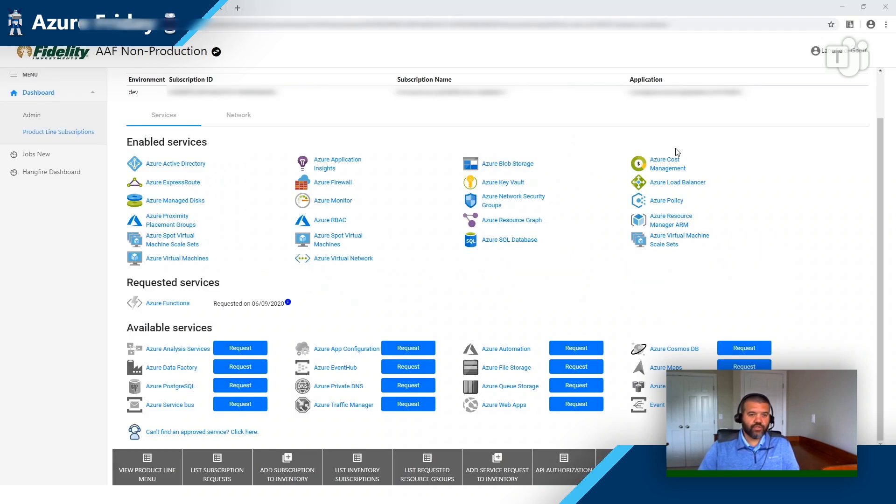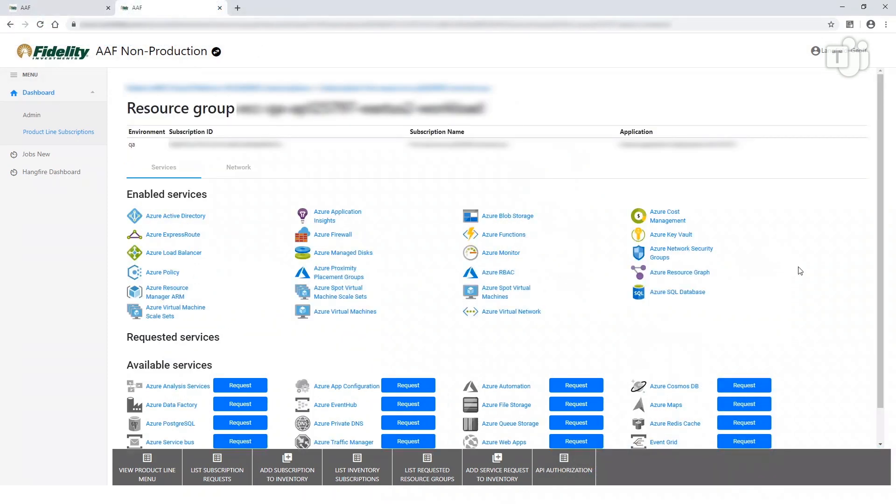We'll assign an NSG rule set that's specific to this service. And then finally, we'll assign a RBAC role to allow users once they have deployed Azure Function apps to integrate with the VNet. So if I come back to the user portal, in an environment where I did this last night, you'll see now Azure Functions shows up as an enabled service.